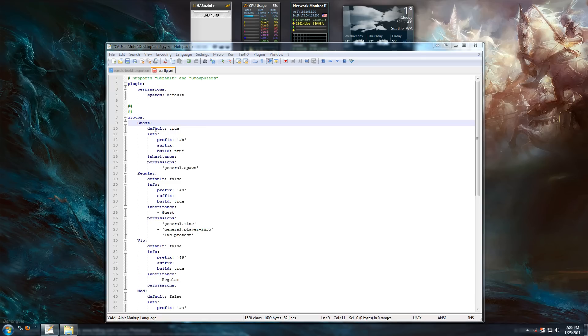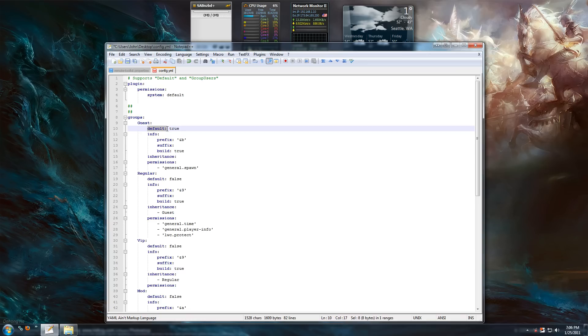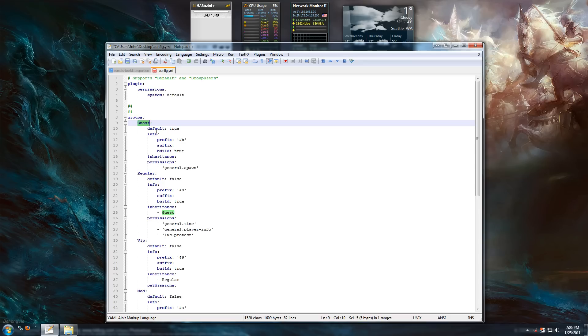Next I'm going to explain the group options a little bit. Default right here. That defines this group as your default group. So when someone joins your server, they'll show up as guest in this case because my default group is guest.